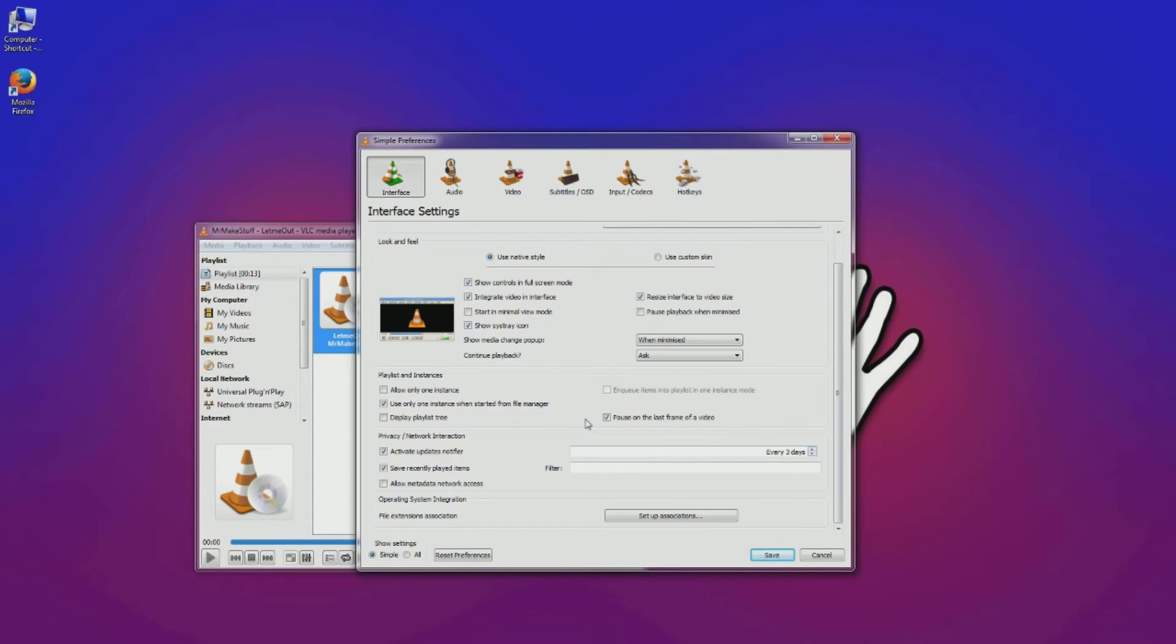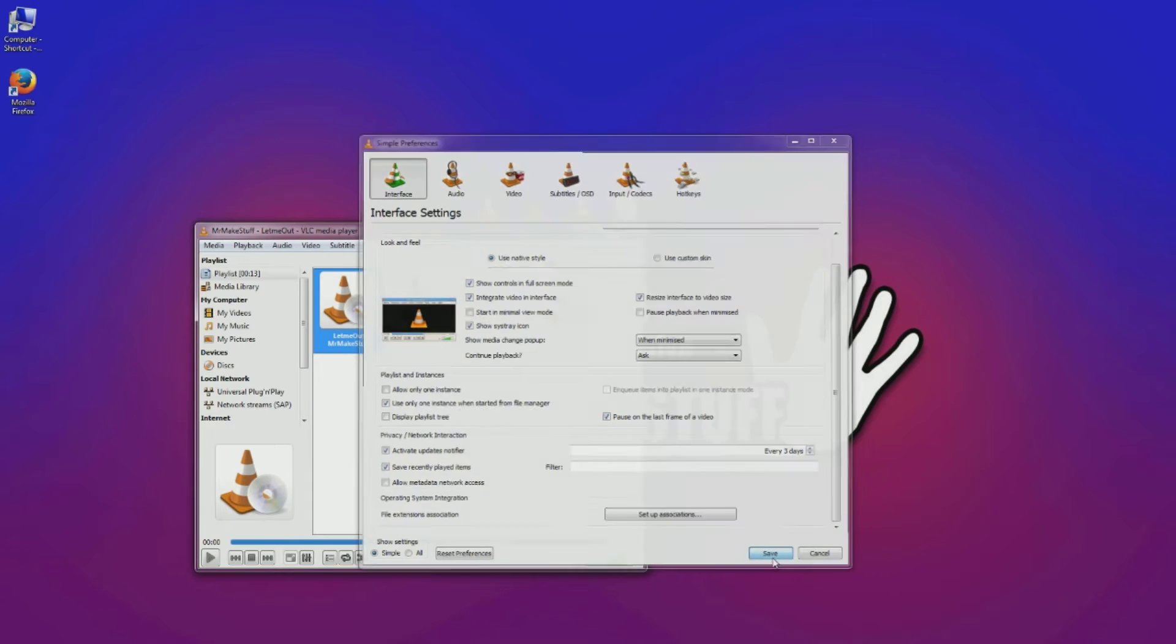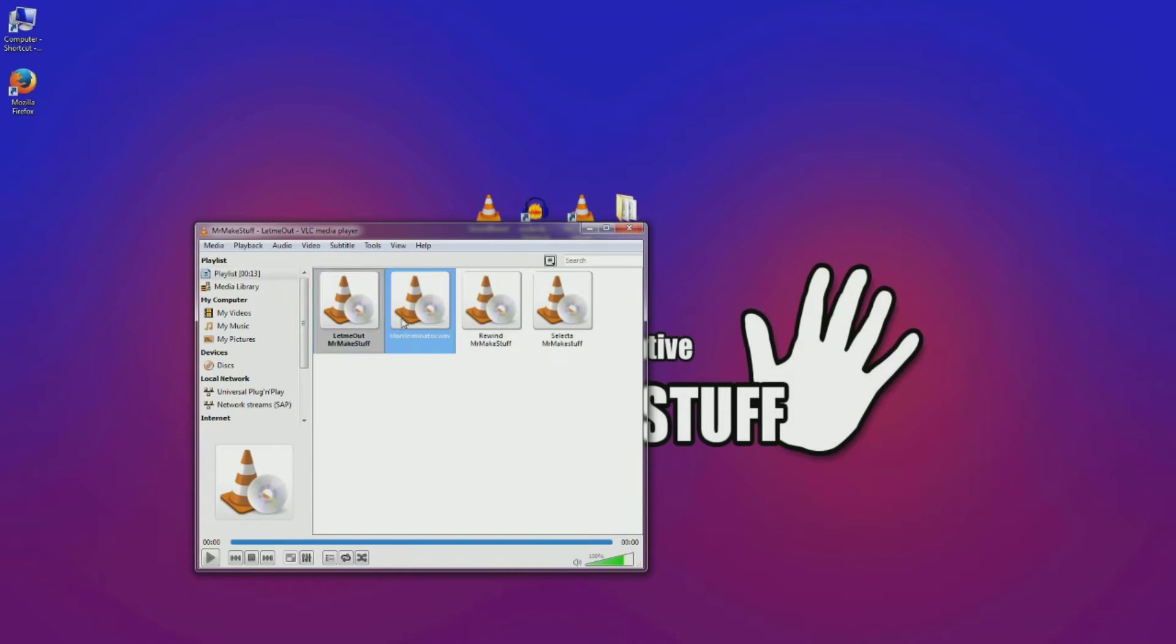So there is an option hidden here which you do Tools, Preferences, and Interface. If you go down, you'll notice a button here called Pause on the Last Frame of a Video. This applies to video and audio. So if you tick that and save, when you play a file it will stop straight after that file finishing.